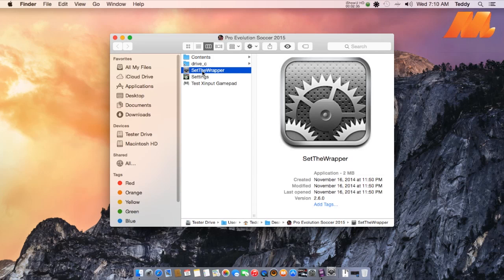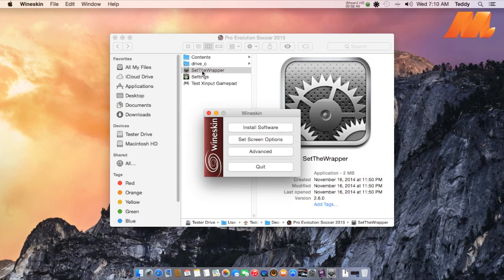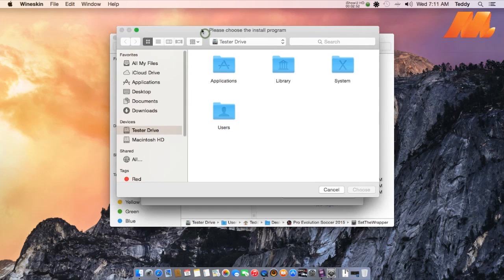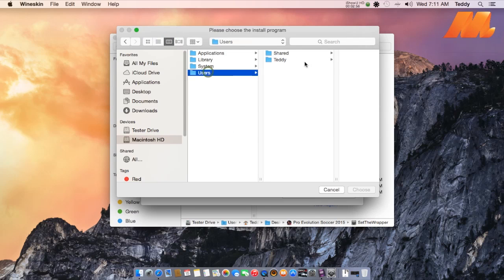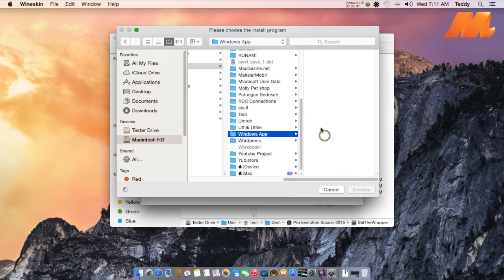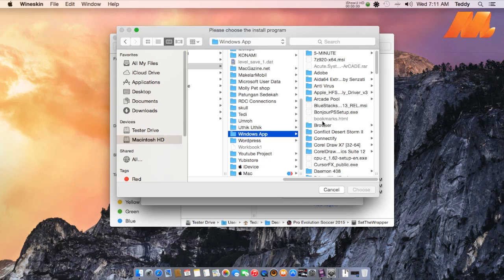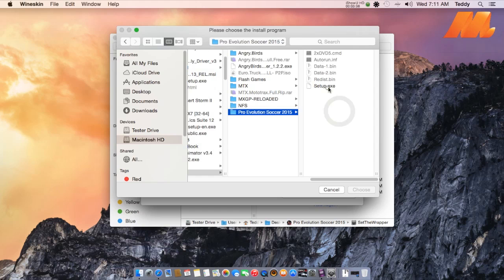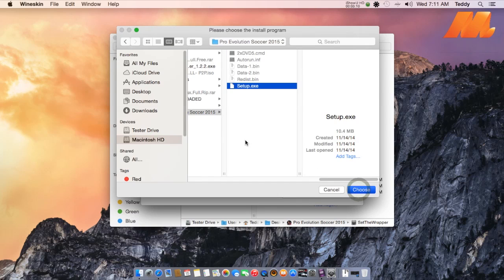Open the Set the Wrapper option. Click Install Software, and then browse for the PES 2015 executable file and open it.